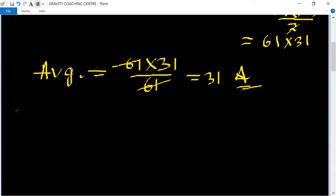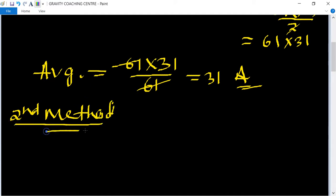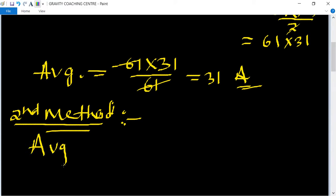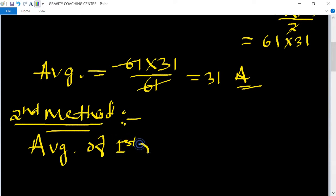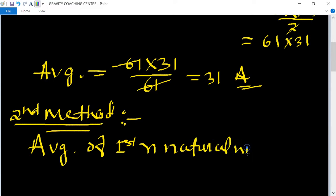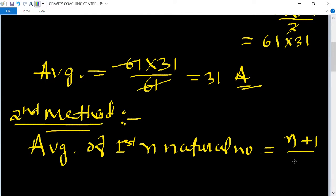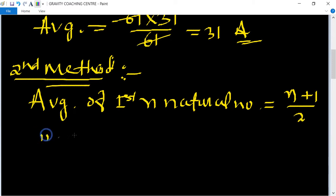Now we find the answer by the second method. We know that the formula for the average of first n natural numbers is: average of first n natural numbers = (n+1)/2.